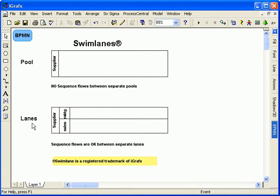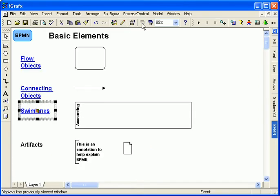Each pool contains one or more lanes representing functional roles, for example. Sequence flows are allowed across lane boundaries.